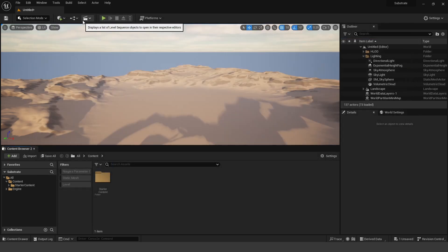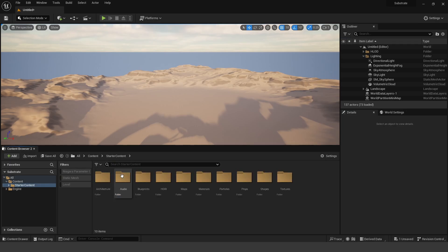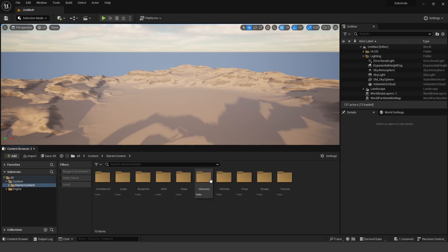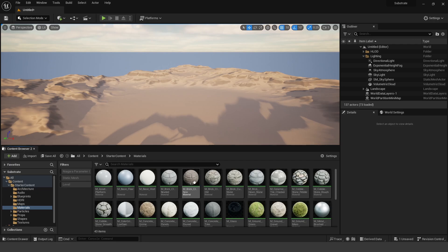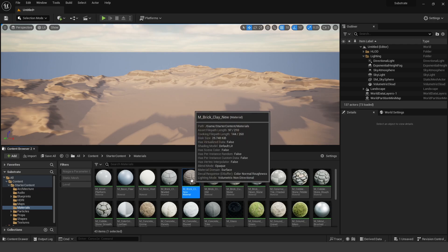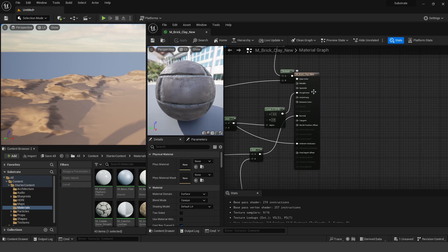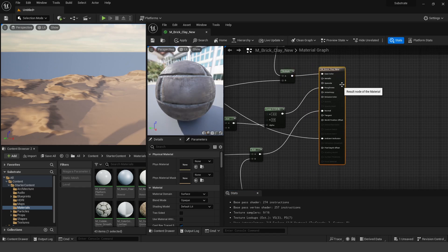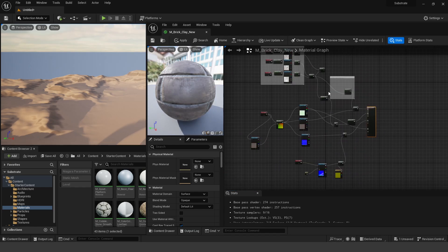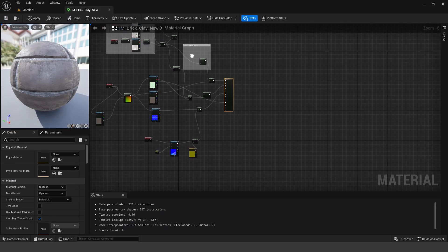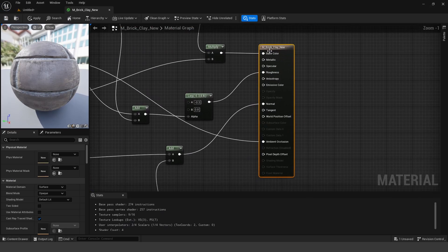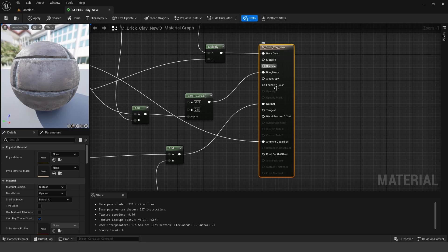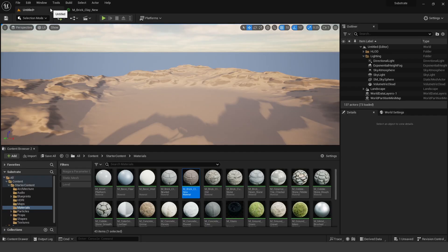So if I go to Starter Content, Materials, and open up this Material, Brick, Clay, New. So if I open that up, you're going to see that we have our Material node, there's a bunch of stuff that's plugged into it, and pretty much we have our Base Color, Metallic, Specular Roughness, all of our normal inputs. So I'm going to leave this open like this, and then I'm going to go ahead and go to my Project Settings.